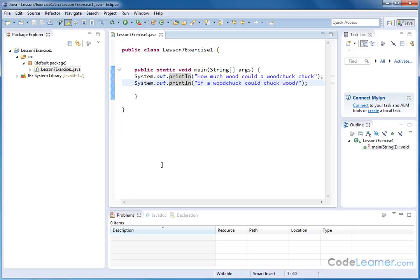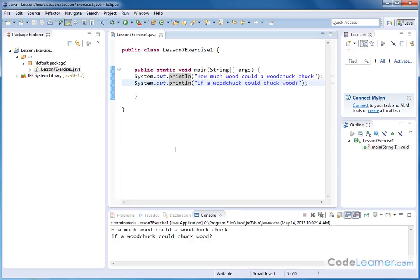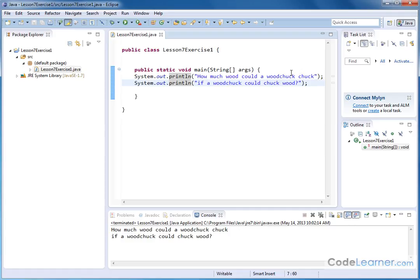We don't see any red flags or underlined squiggly, so nothing obvious that the compiler is trying to throw up as an error. To run it, we want to click this run button here, which will compile it and run it in the Java virtual machine. You can see down here in the console: How much wood could a woodchuck chuck. If a woodchuck could chuck wood. Notice it's on two separate lines exactly as it was before. We did not have to tell Java to put a line return at the end of this text because print LN automatically includes a line return at the end. And that's how you do Lesson 7, Exercise 1.